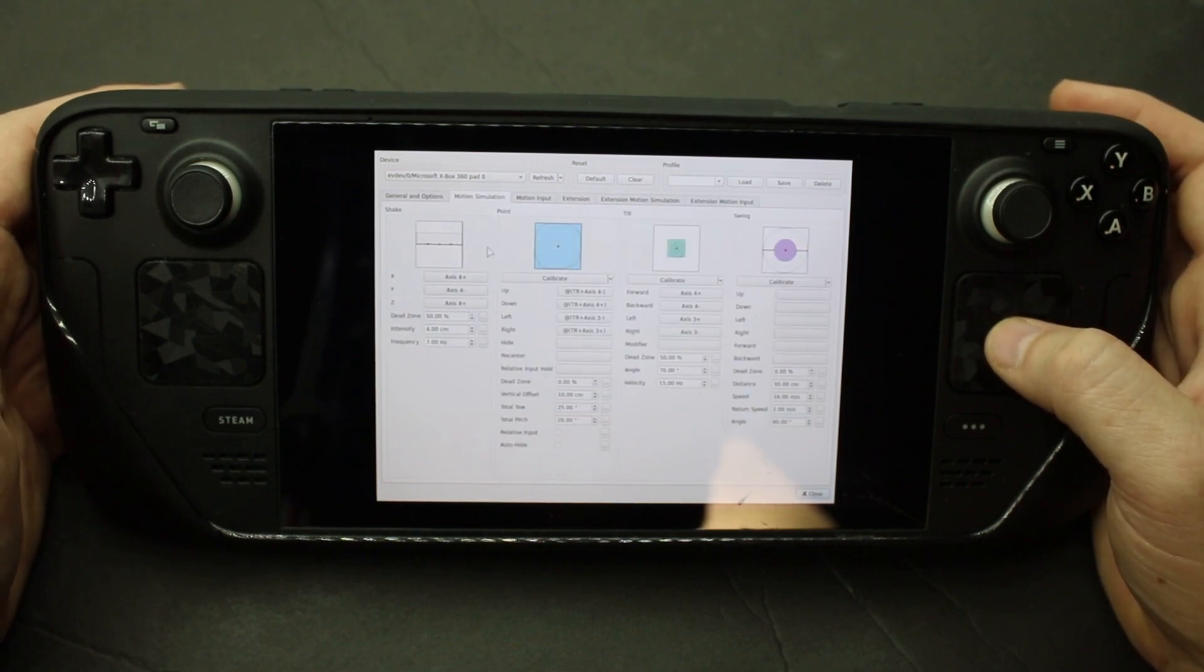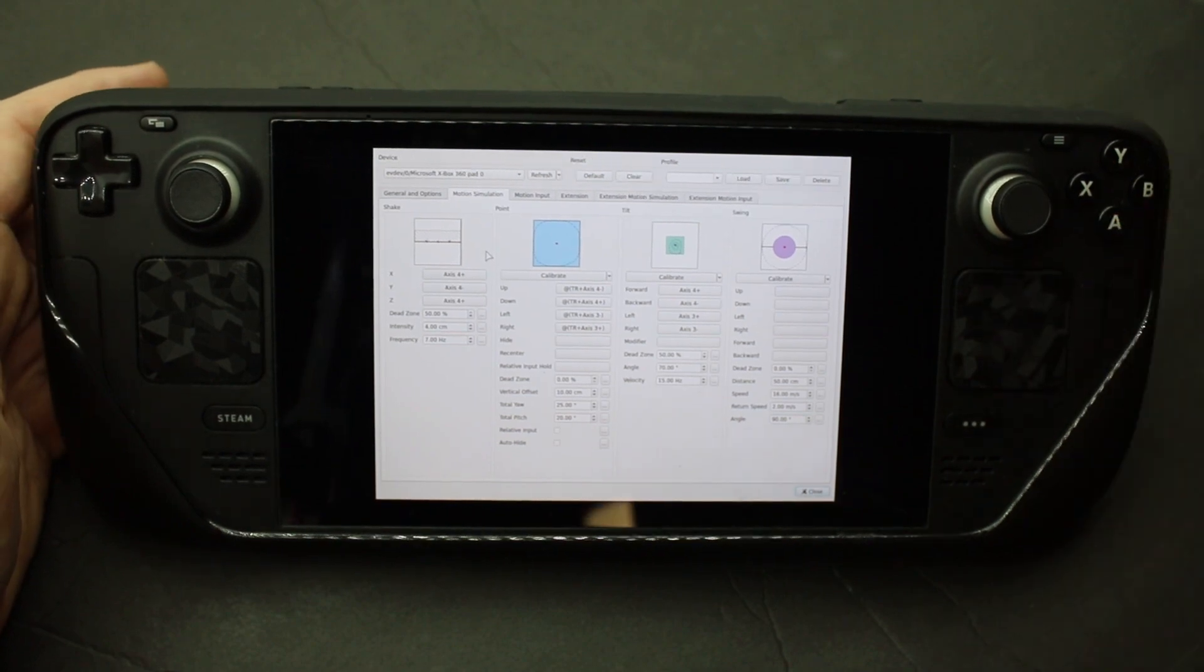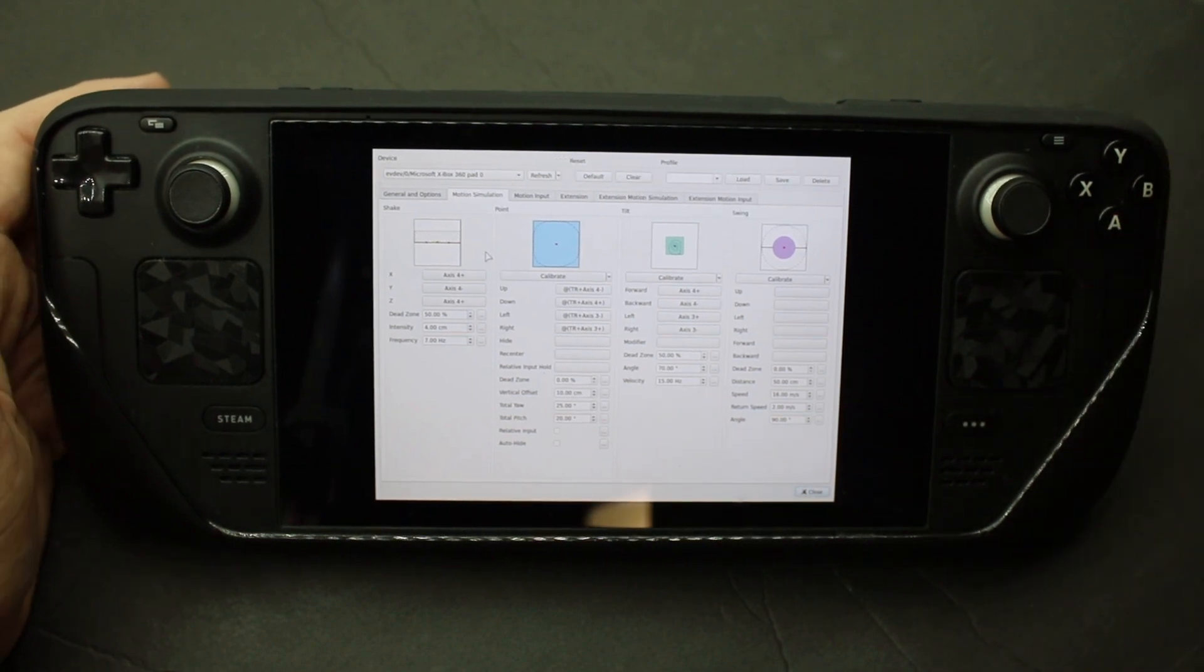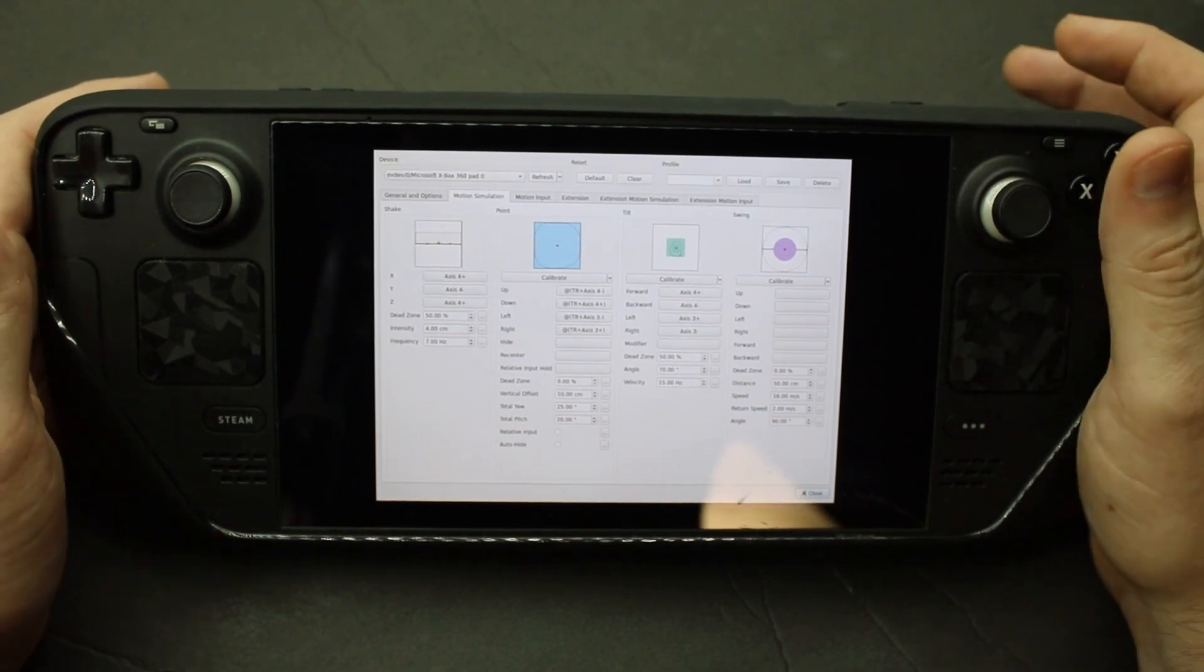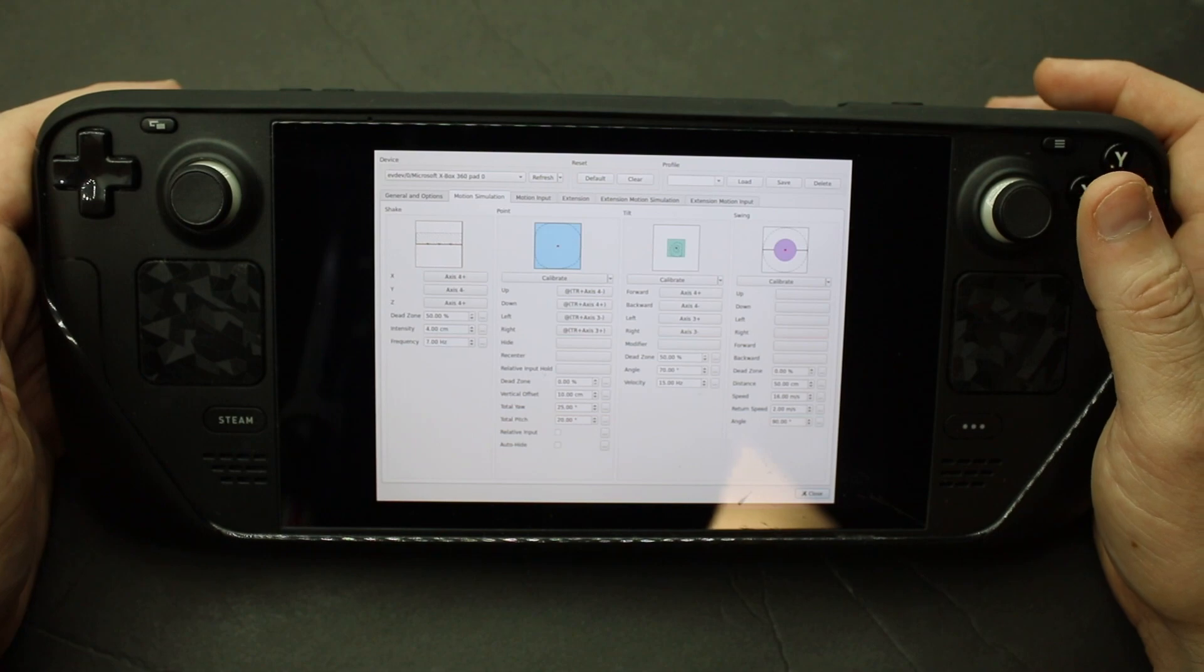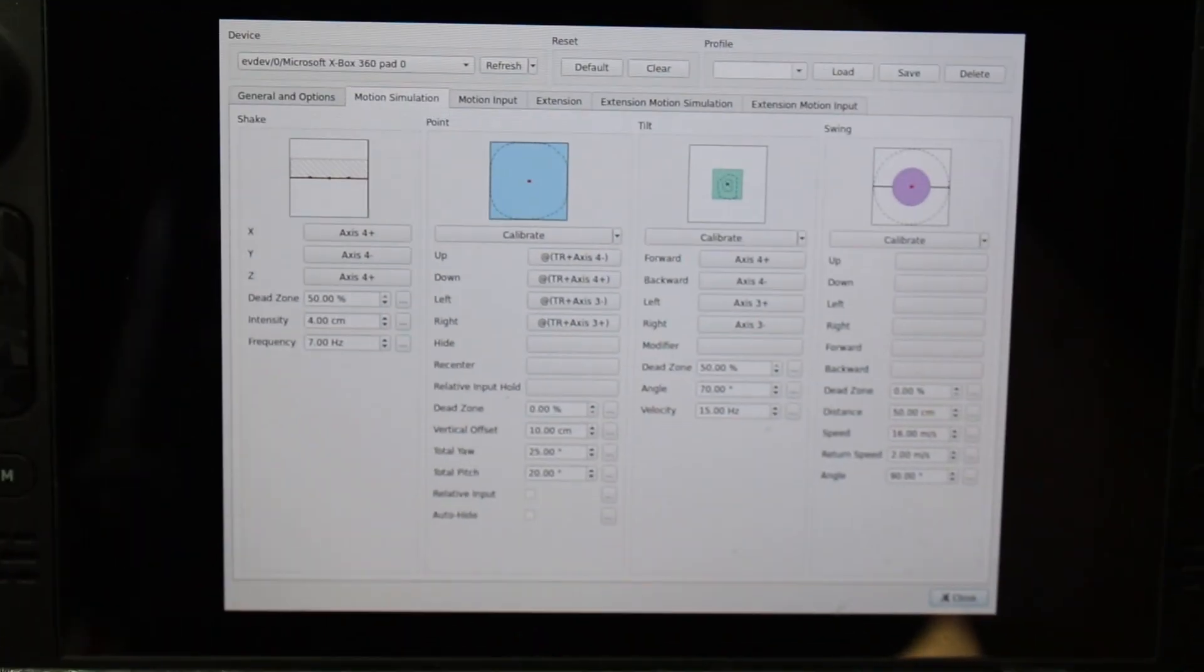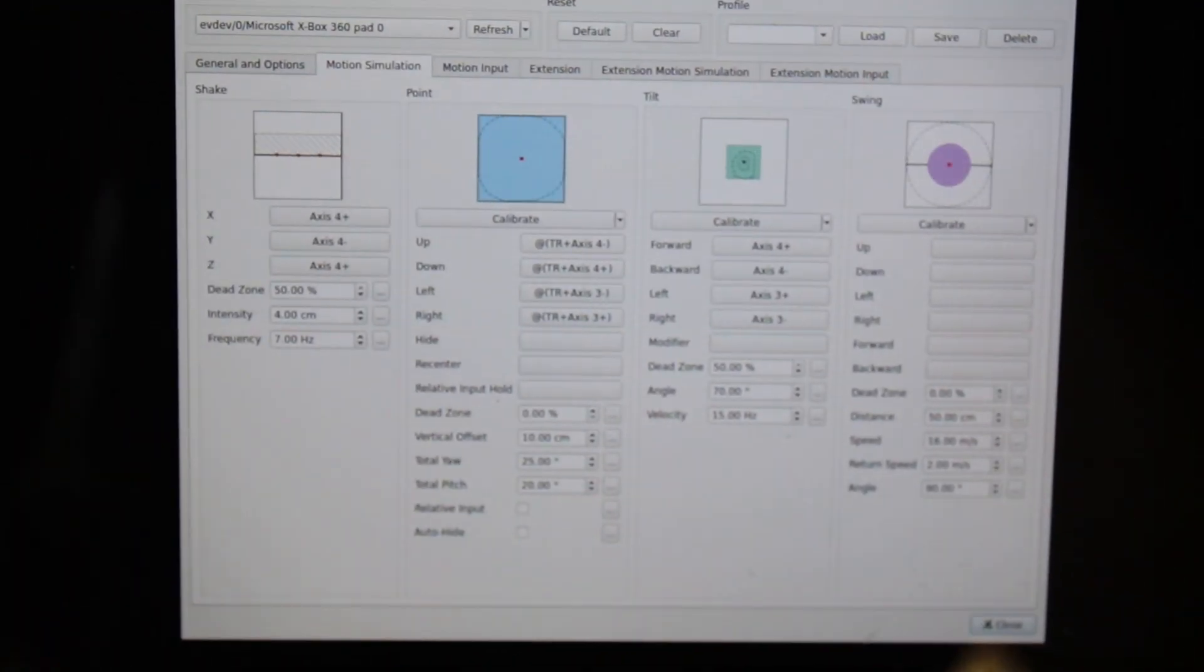Okay, motion simulation. I went over this in detail in the other video. So I would go check that out if you want to see. But here's another shot of how that's set up.